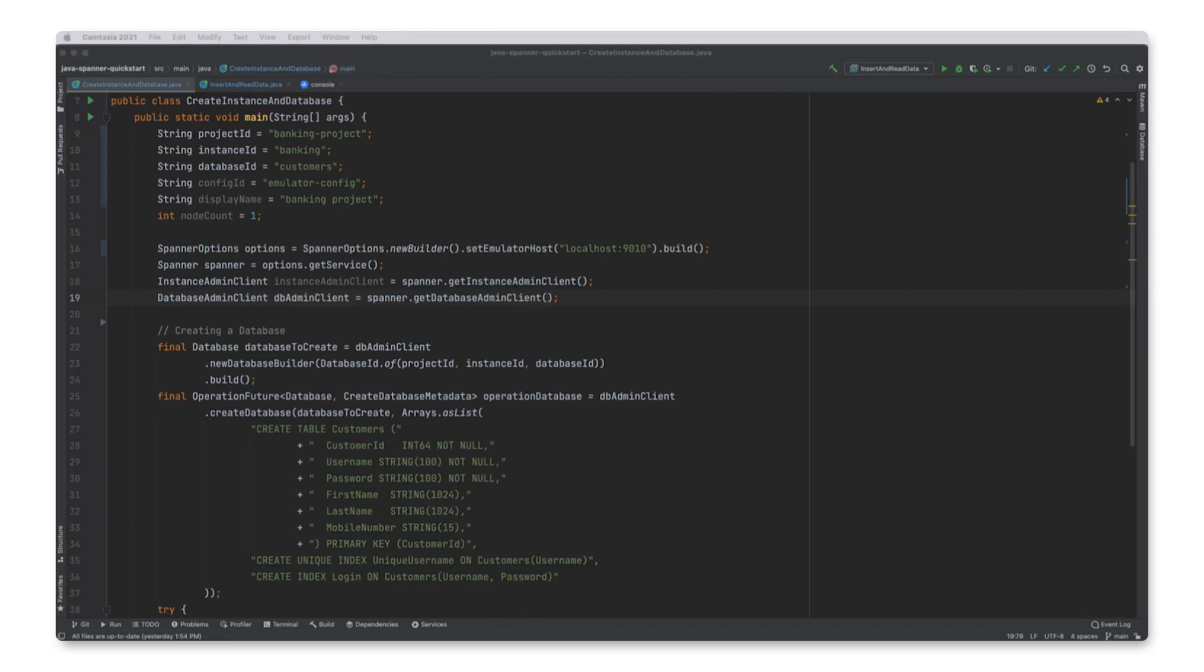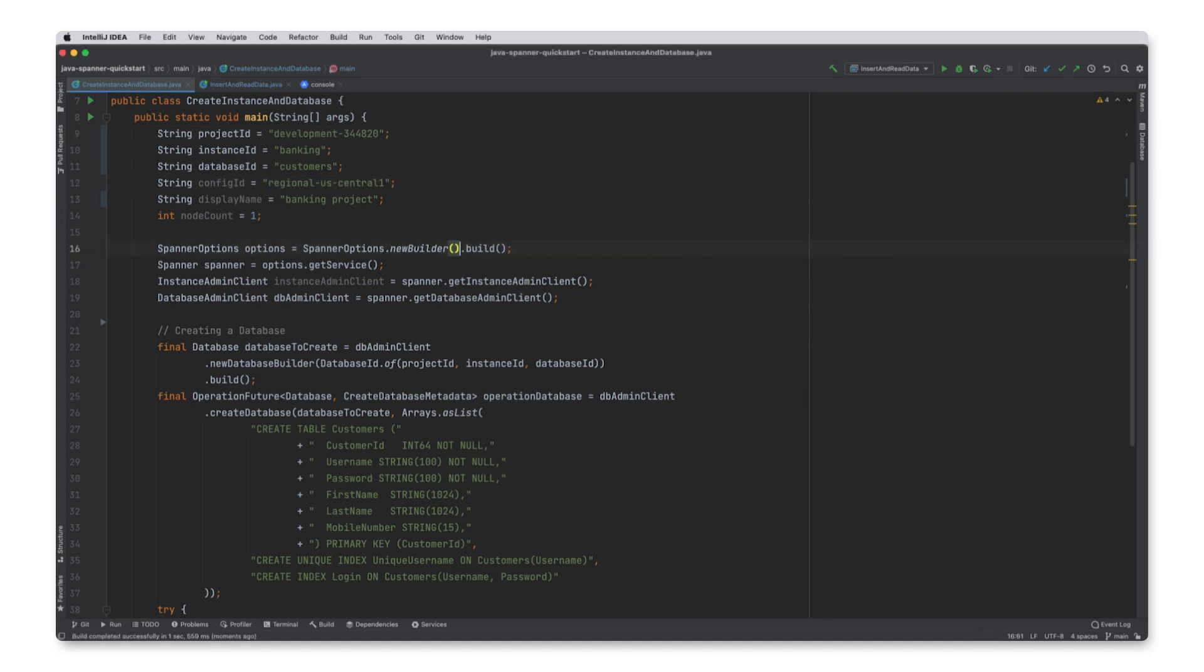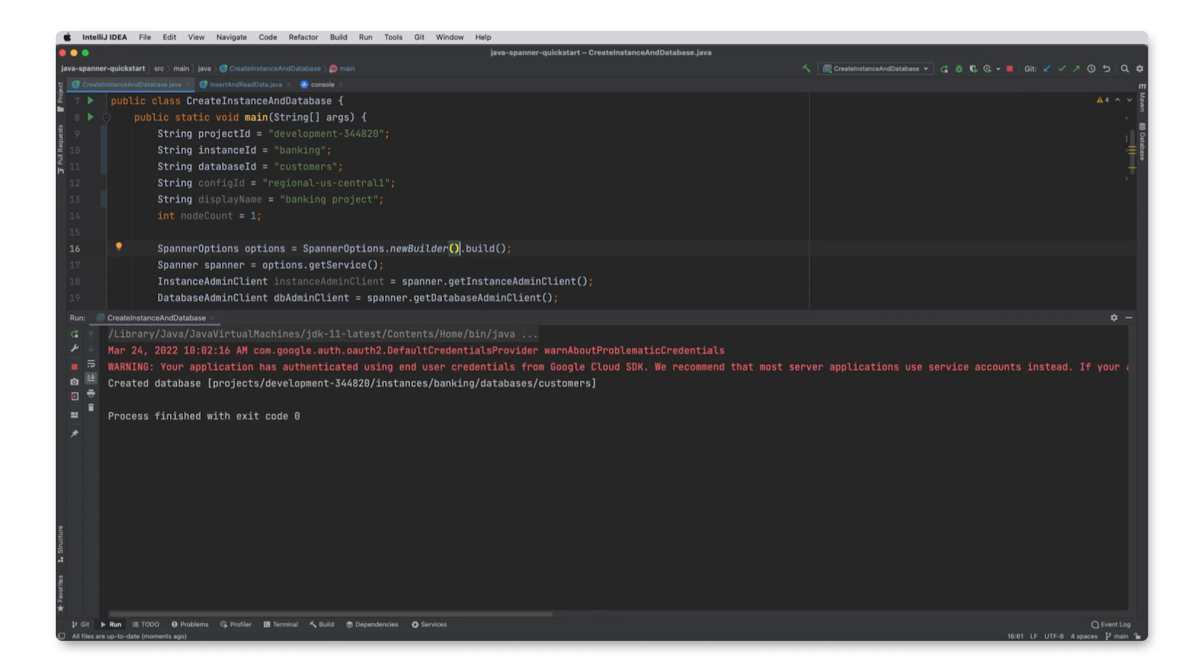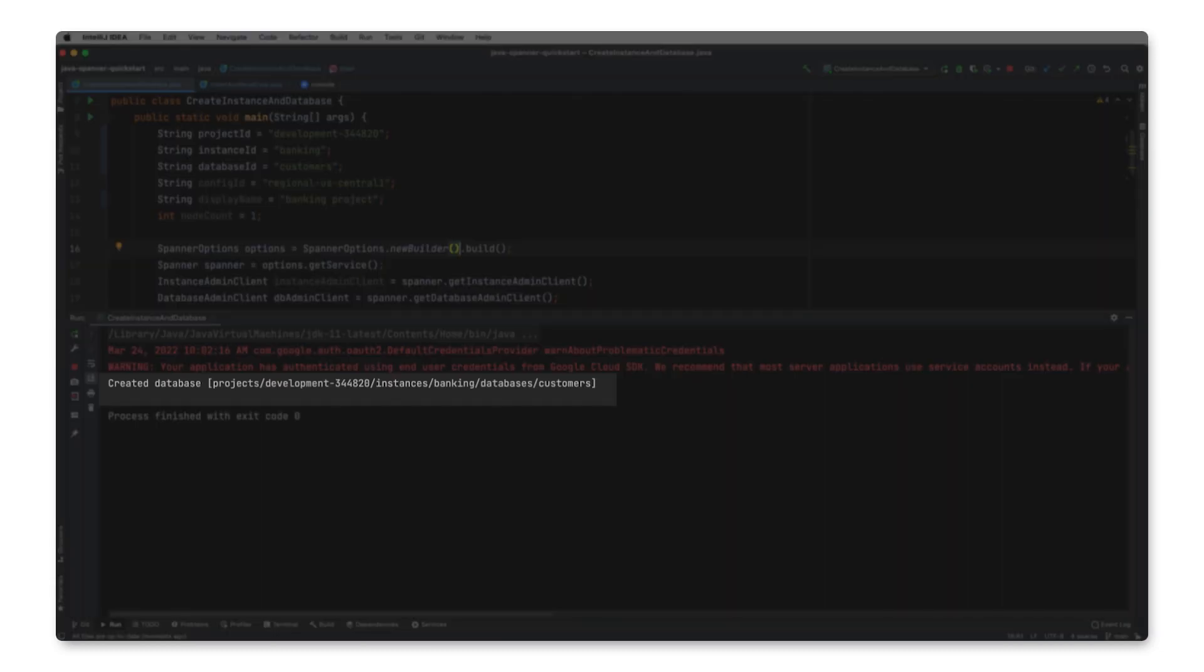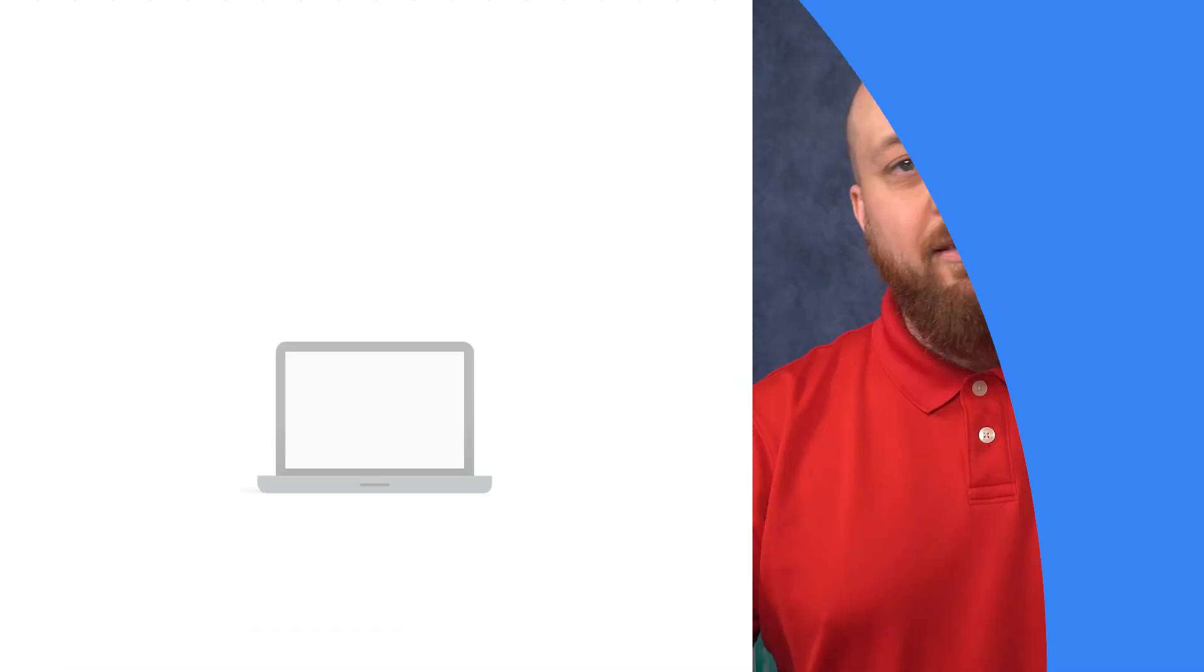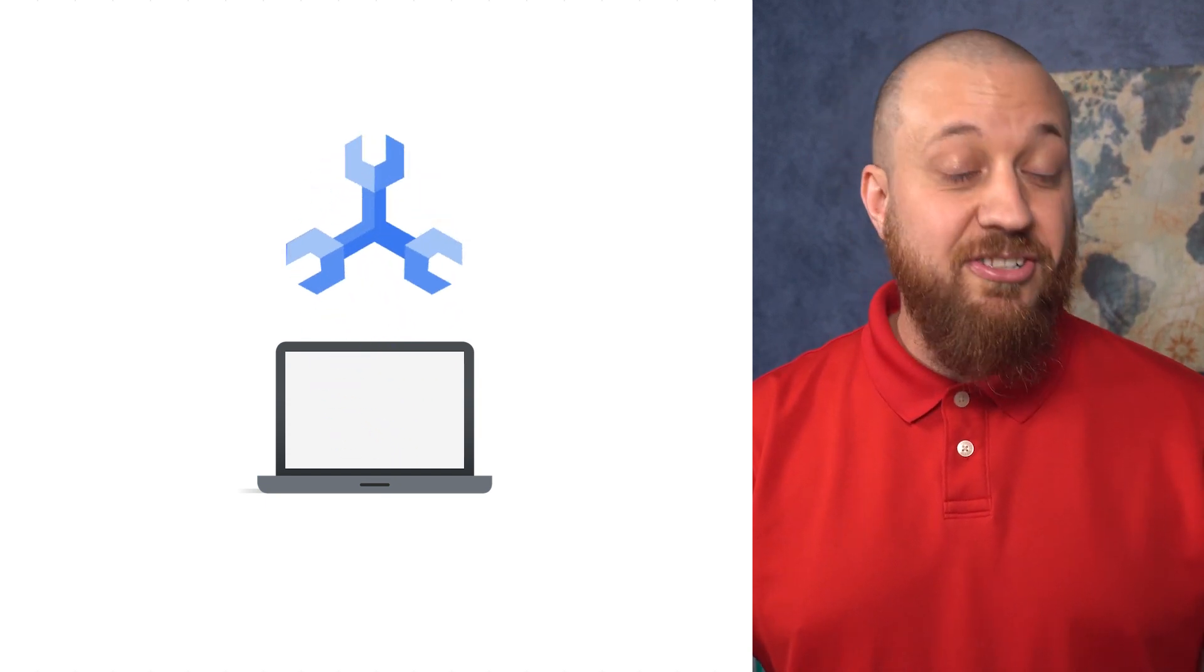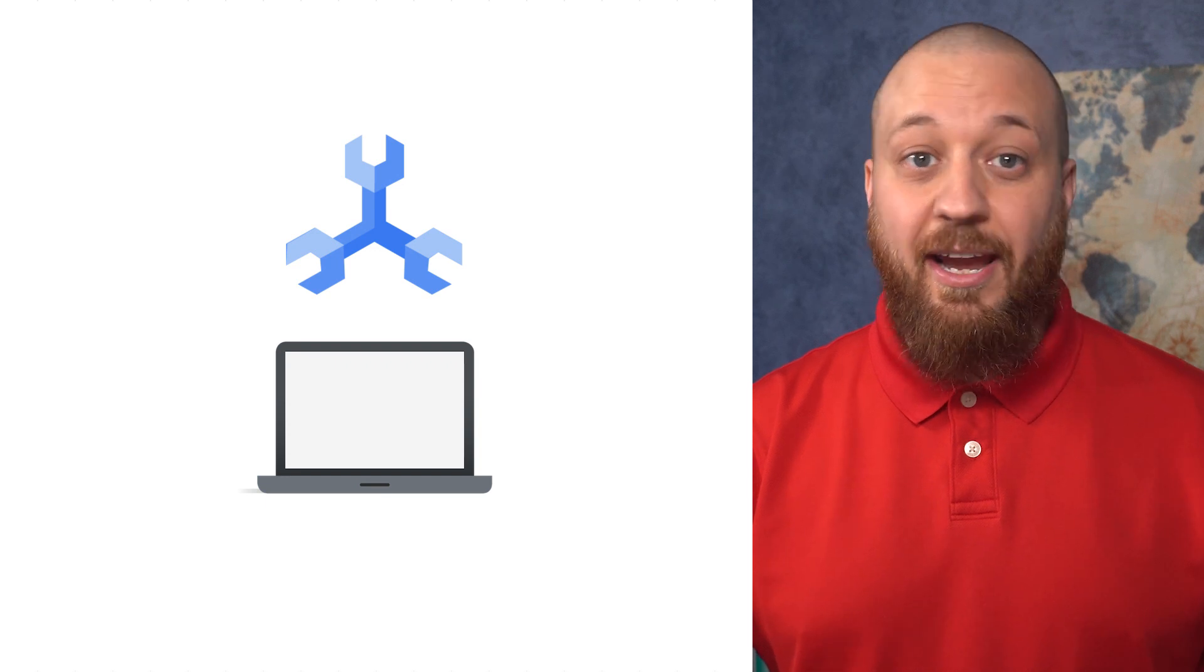Now, I will need to modify the application code with the project and instance information. If I run my commands to create the database, it will create the customer table on the development spanner instance that I just created. Now, we have our banking application using a real spanner instance instead of the emulator. My team can start using it today.